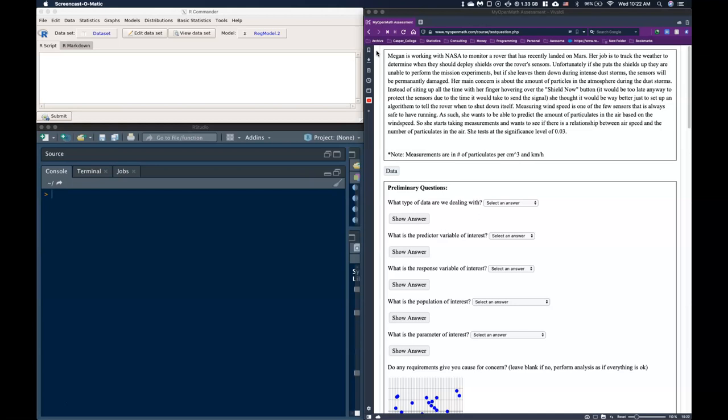Measuring wind speed is one of the few sensors that is always safe to have running. As such she wants to be able to predict the amount of particulates in the air based on the wind speed. So she starts taking measurements and wants to see if there is a relationship between airspeed and the number of particulates in the air. She tested at a significance level of 0.03 and note the measurements are a number of particulates per cubic centimeter and kilometers per hour.